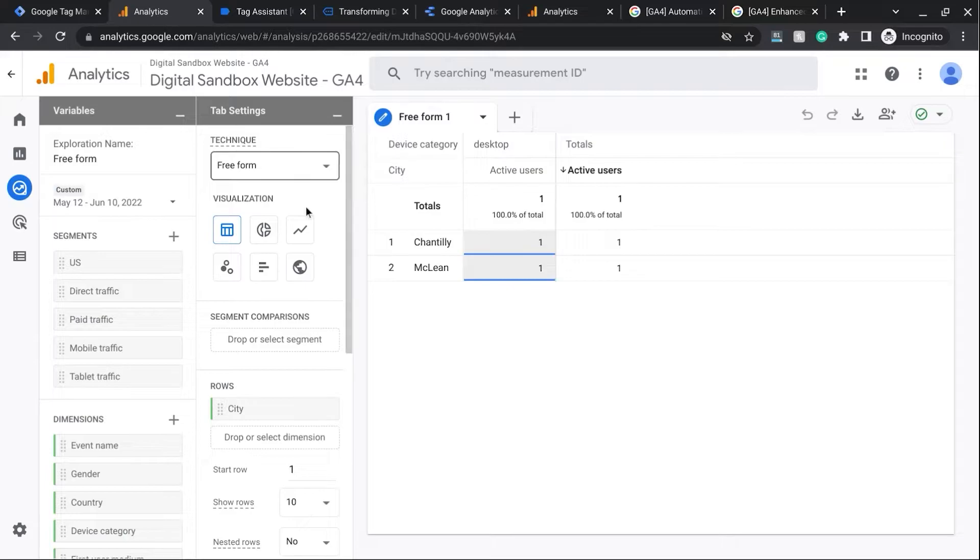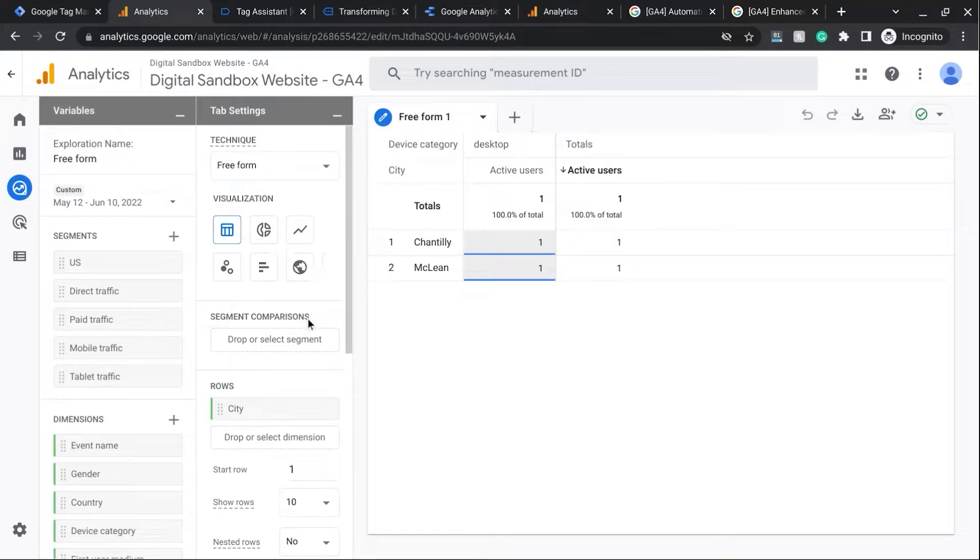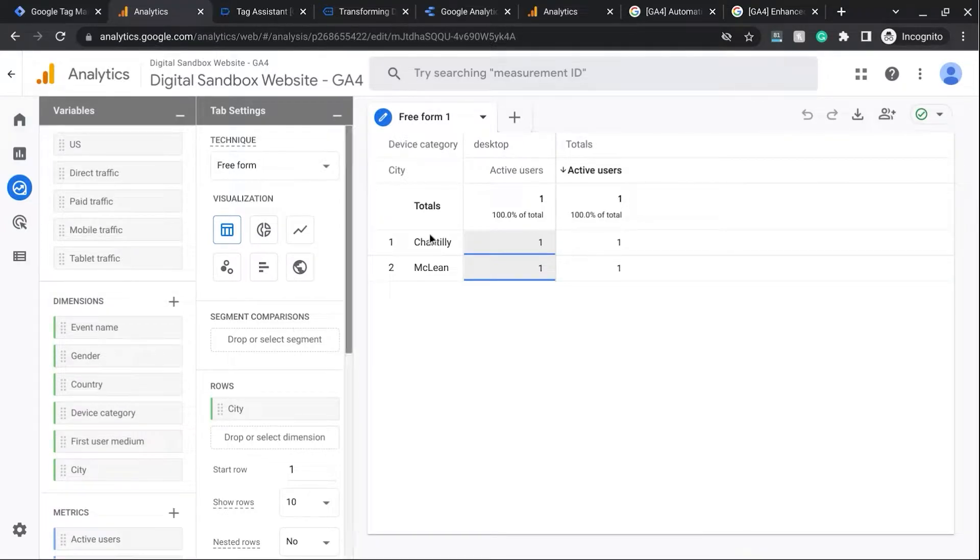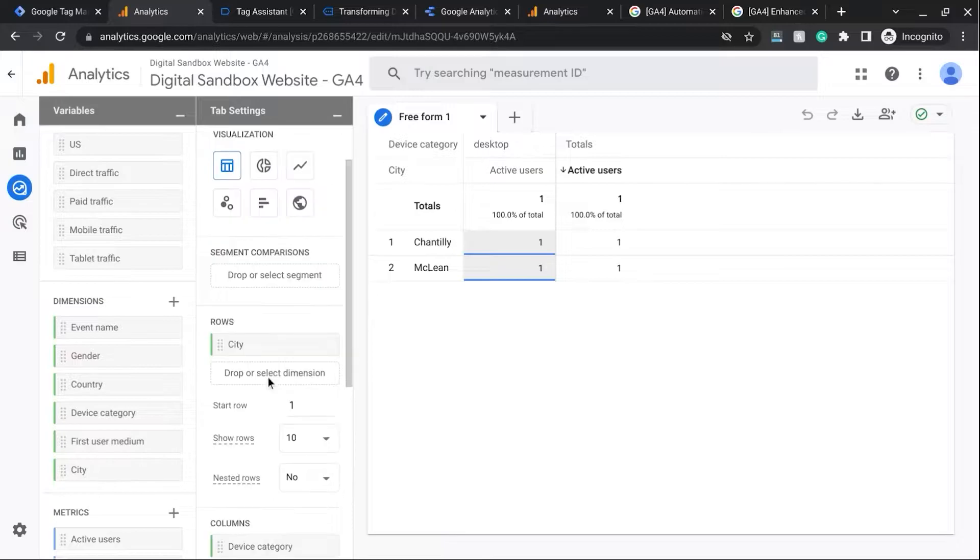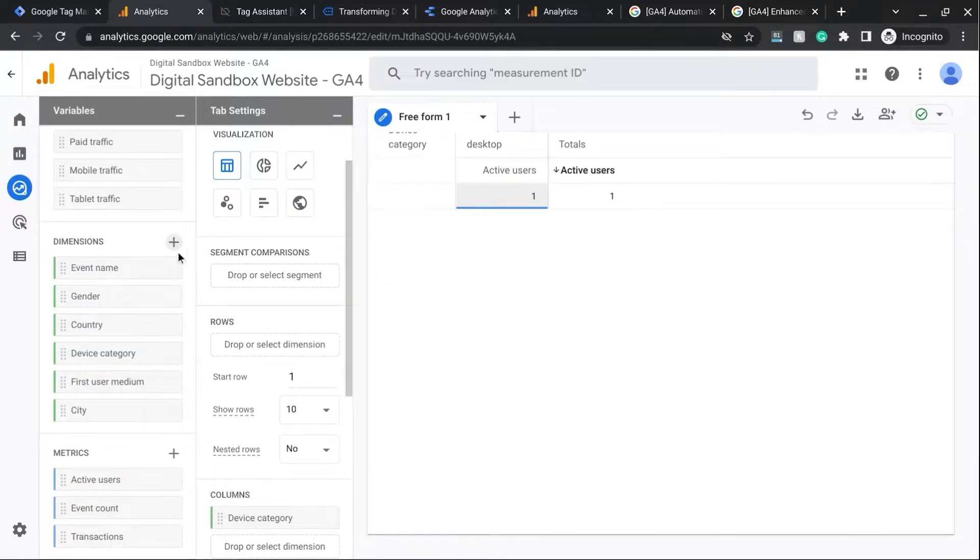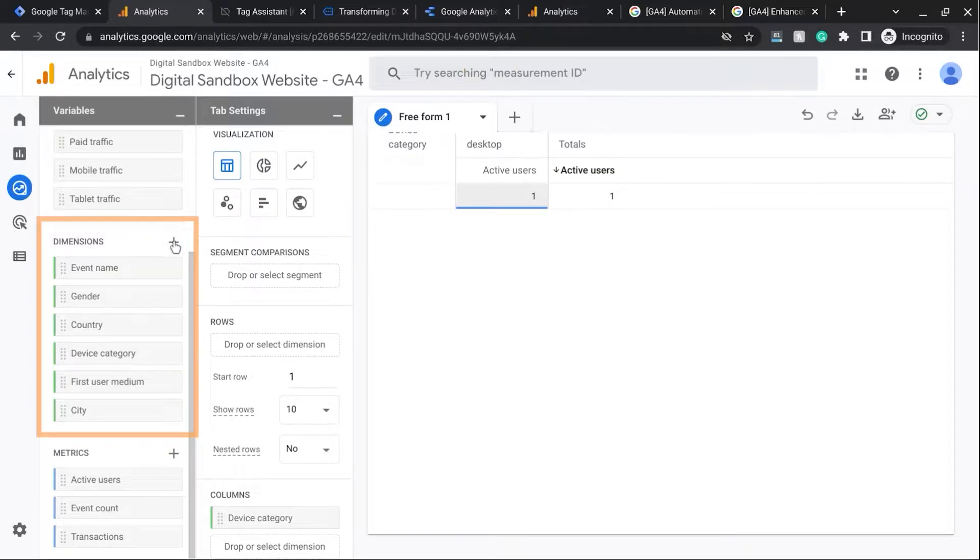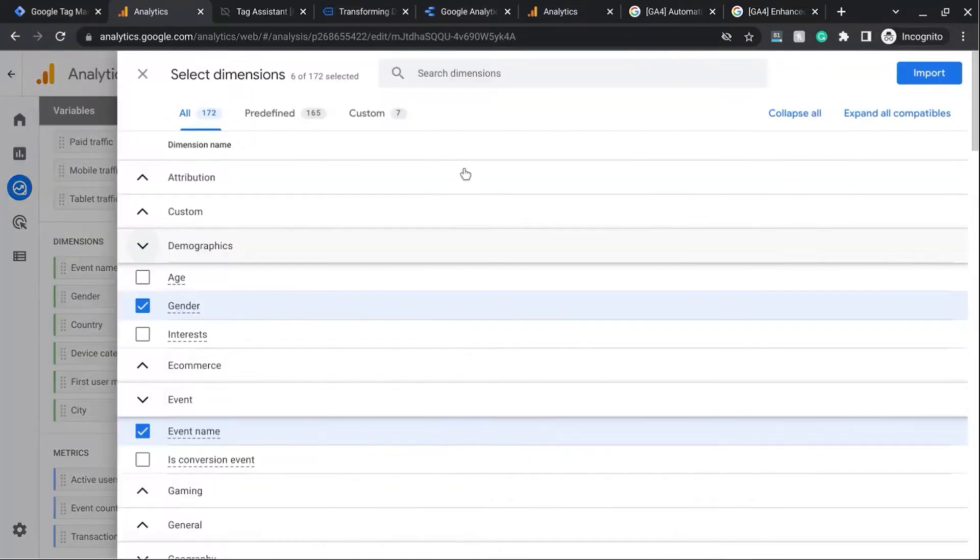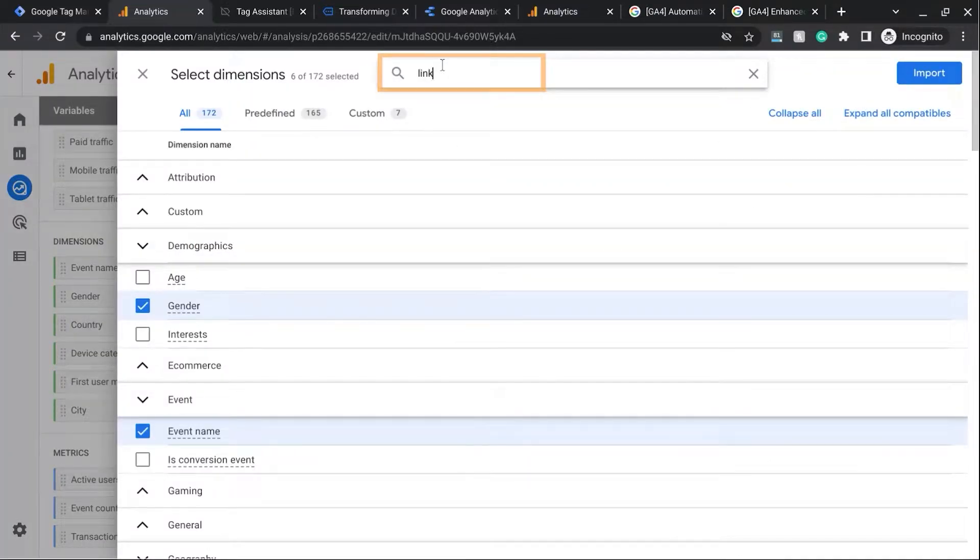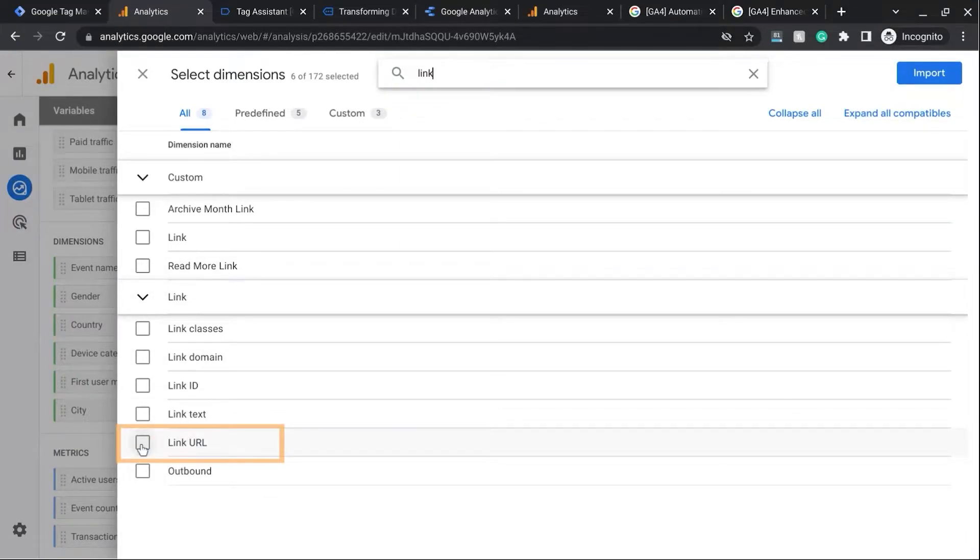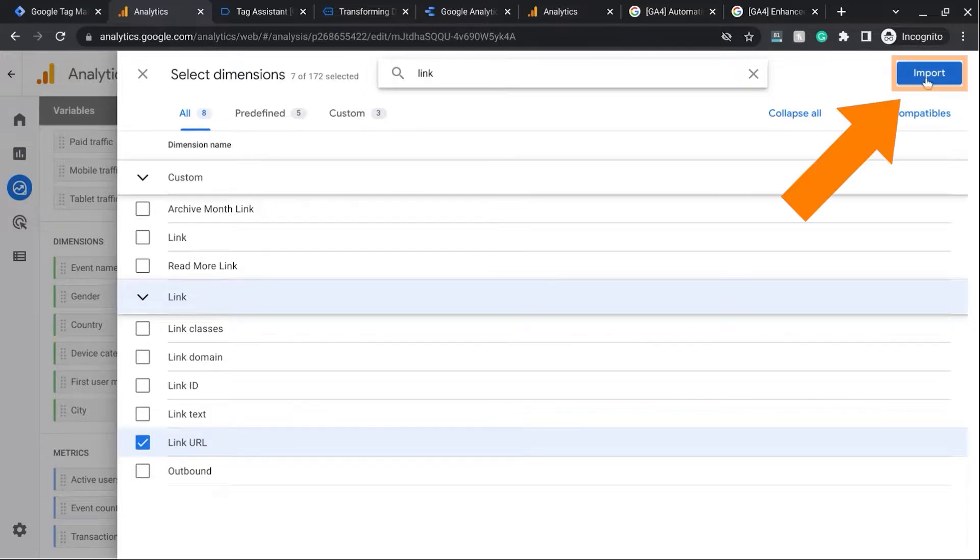So in our freeform report, that's exactly what we need. And here we have this table here, but we're going to change this up. So we're going to get rid of City and replace that with Link URL. So in the Dimensions section here, click on this plus icon and type in Link. And then look for Link URL. So check that off. And then in the upper right corner here, click on Import.